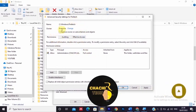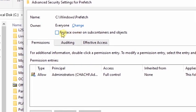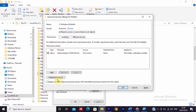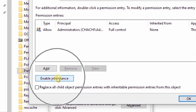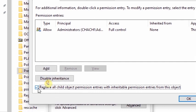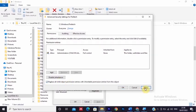After you click OK, you'll find replace owner on subcontainers and objects, so check this box. After that, click enable inheritance, then replace all child permissions. Check this one and finally click apply.